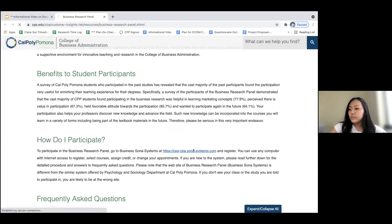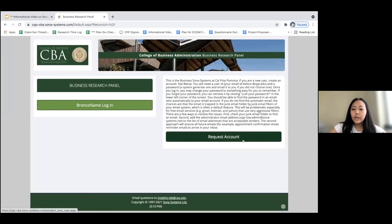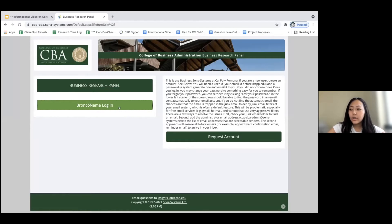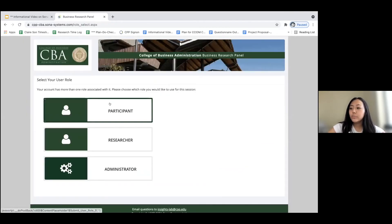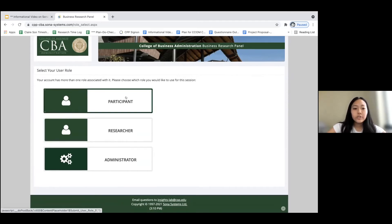Going to the SONA Systems page, you'll be led to the login site. For first-time users, you'll be able to request an account through Cal Poly single sign-on. When requesting an account, you'll need to enter your Bronco ID and phone number. After this is completed, you'll receive a confirmation email containing a link that redirects you back to the website. You can then log in through the Bronco name login button. Since I'm an administrator it will show more accounts, but you'll only see the participant option.